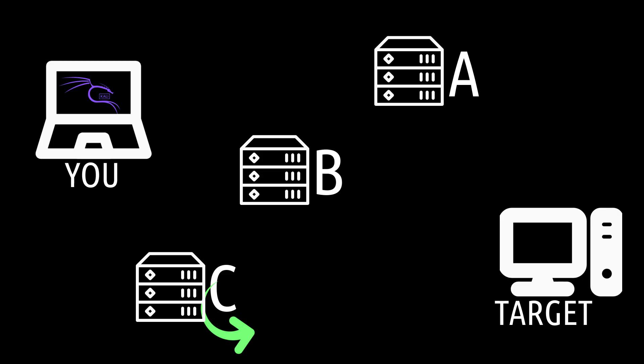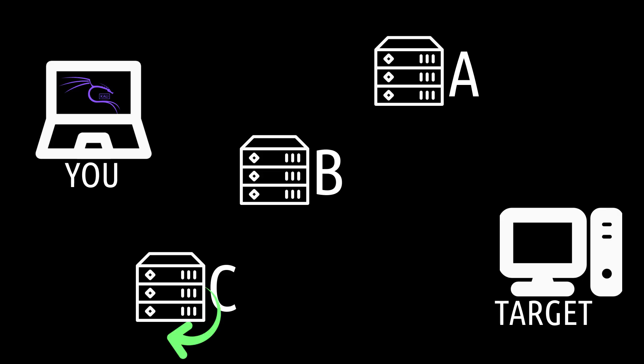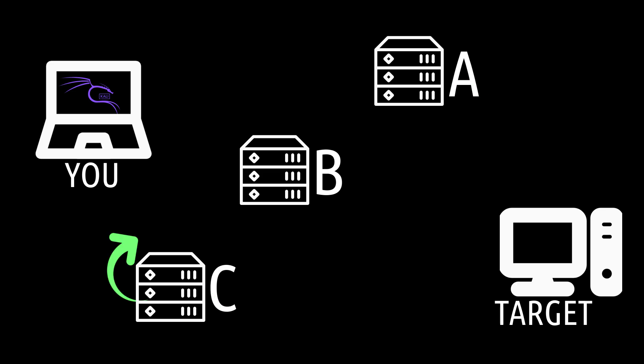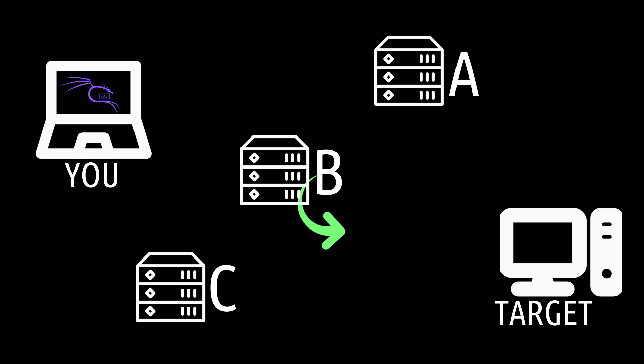The next time, instead of starting at A again, it begins at B, then goes through C, then A. The time after that, it starts at C, then passes through A and B. After that, the cycle repeats.